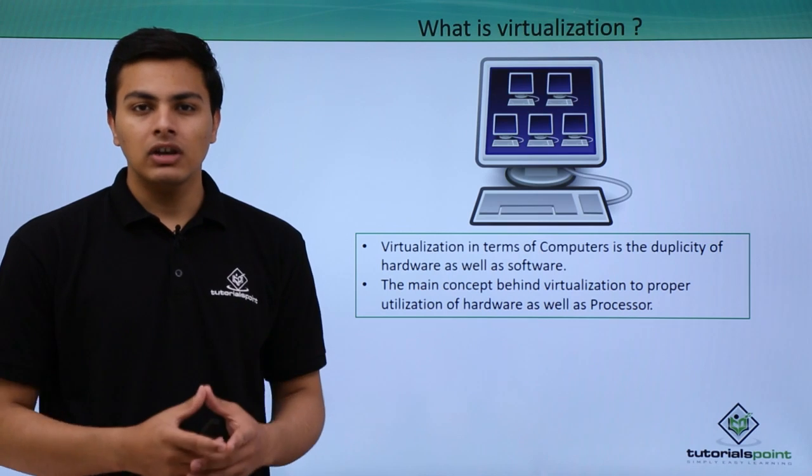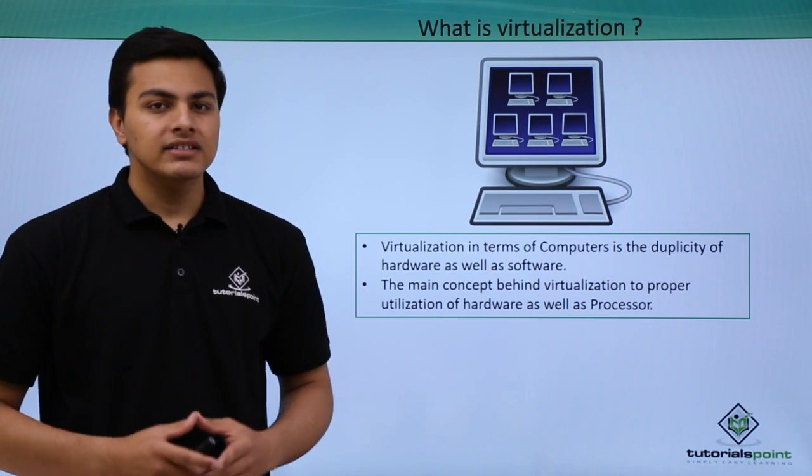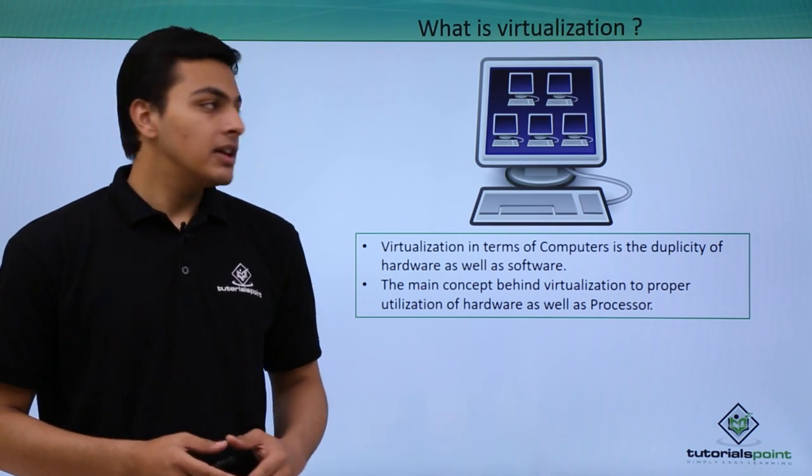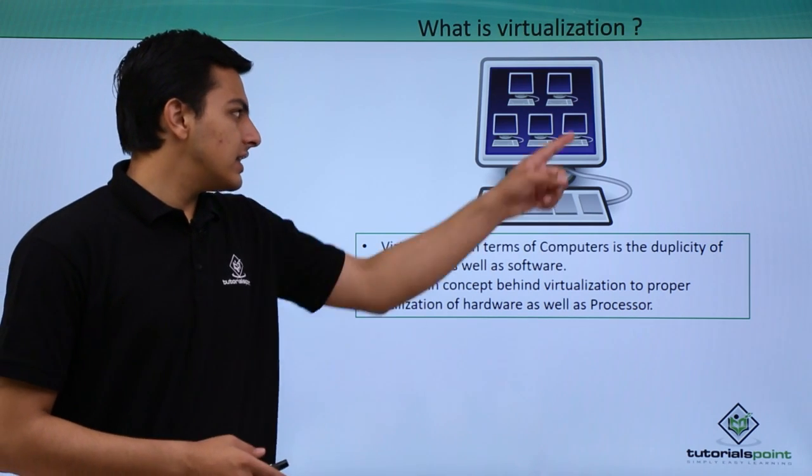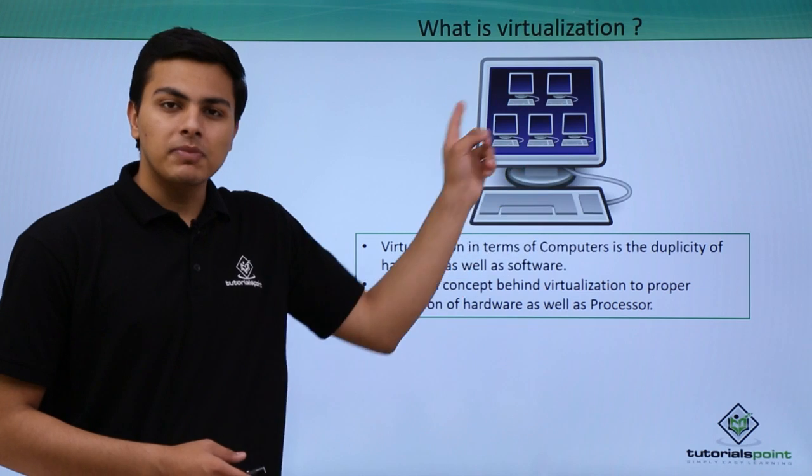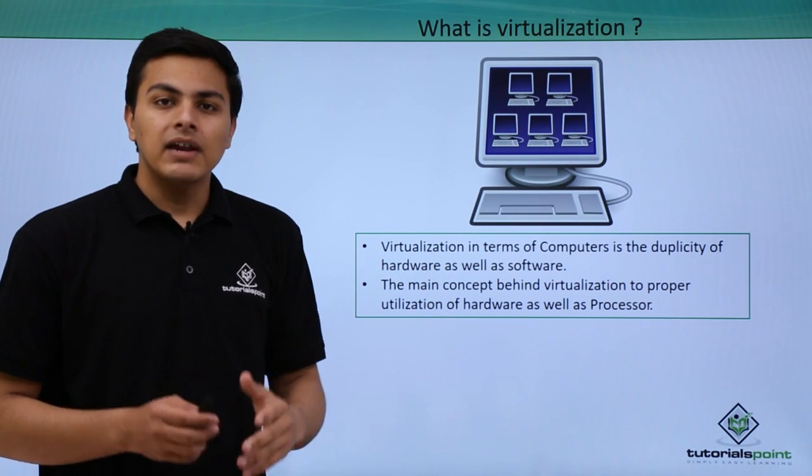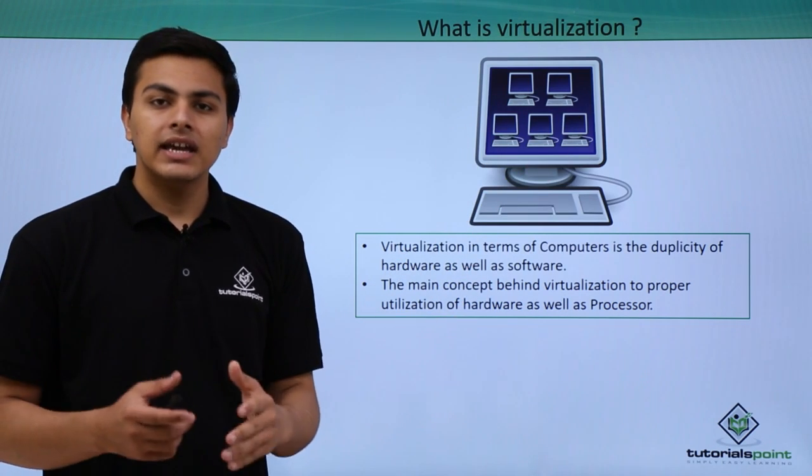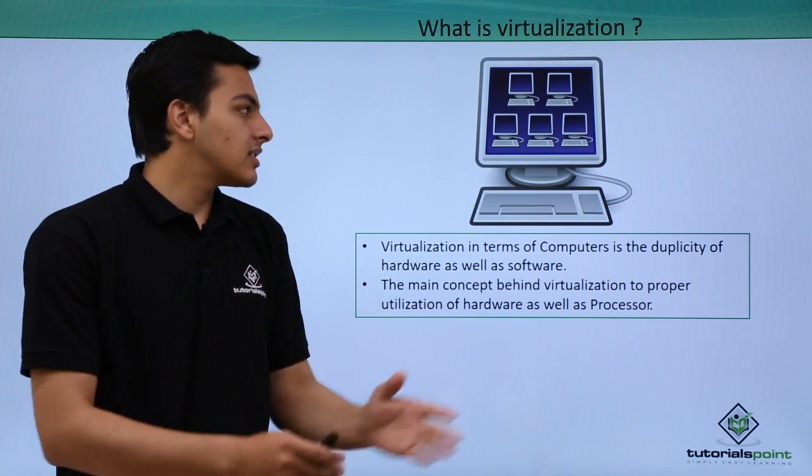Even with the help of virtualization we can create and install different operating systems in a single operating system. So here you can see that this is a single computer or a single operating system and with the help of virtualization technique we can install different sub operating systems inside it.